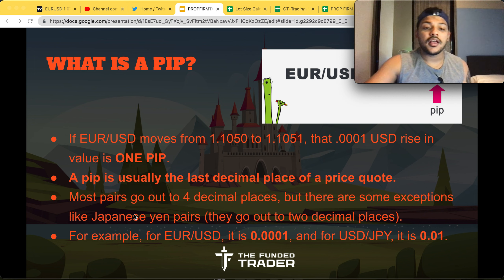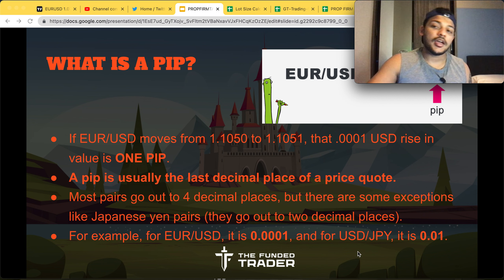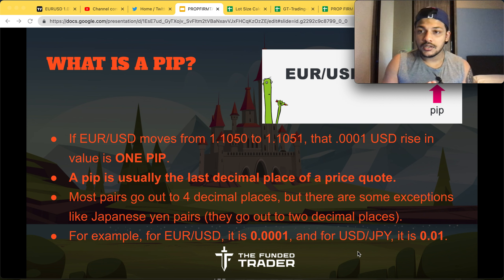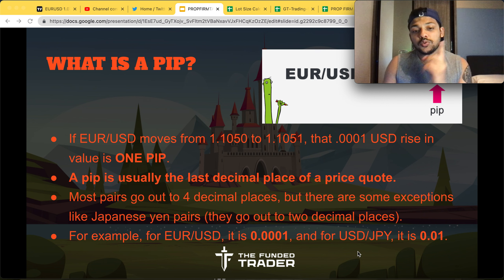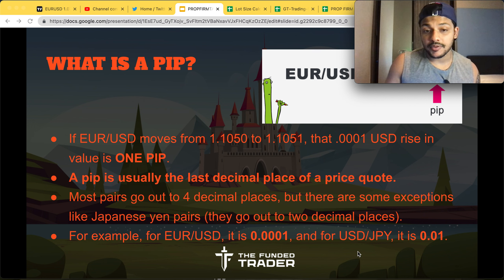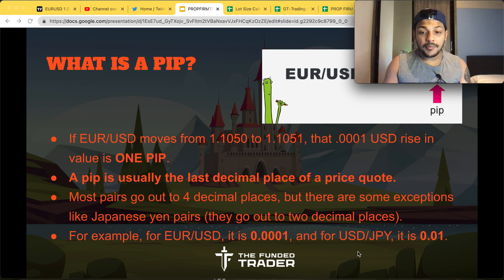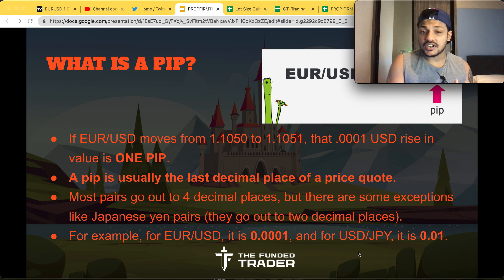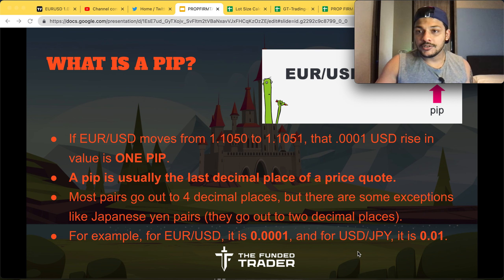Be careful — most pairs have four decimal places, but there are exceptions. For EUR/USD, 0.0001 is one pip. For Japanese Yen pairs, one pip is 0.01. For other instruments like Bitcoin, one pip equals one unit move — meaning if Bitcoin moves by one value, that is already one pip. You can search for the pip value of whichever instrument you are trading to confirm.